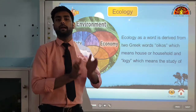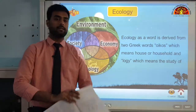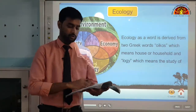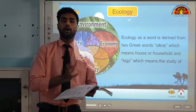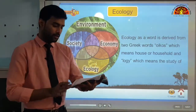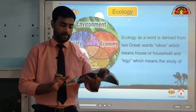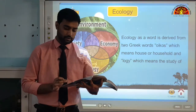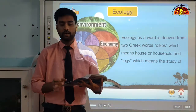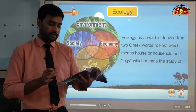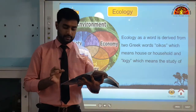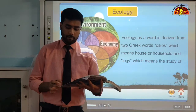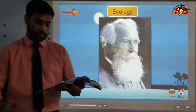So ecology means the study of houses — here 'house' refers to where plants, forests and animals live. Literally, ecology is the study of the Earth as a household of plants, human beings, animals and microorganisms, which was defined by Ernst Haeckel, a German zoologist.